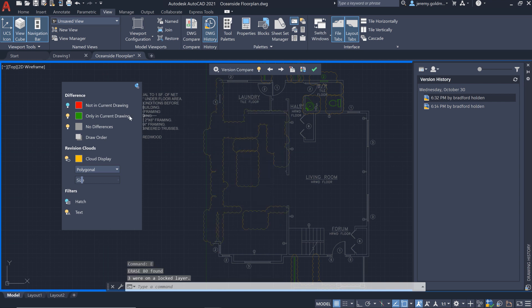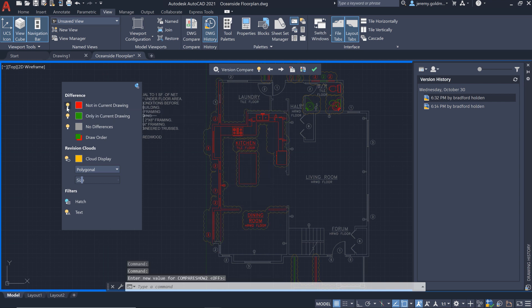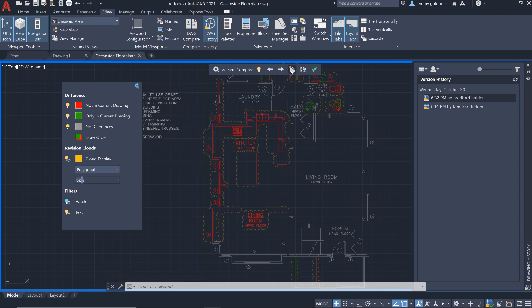When you turn the previous version back on, it will show the open floor plan. You can use the import feature to bring this geometry into the current drawing.